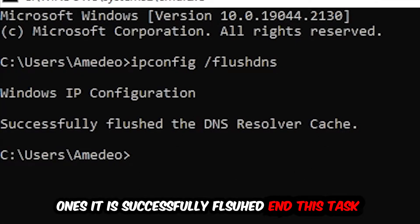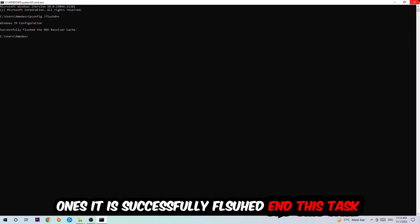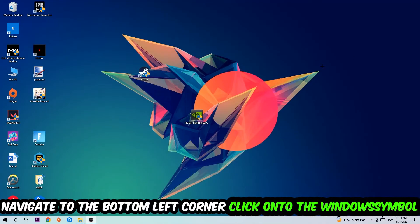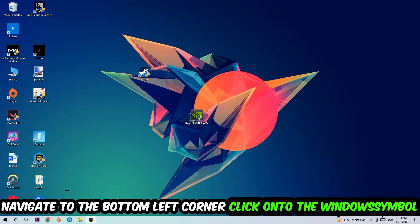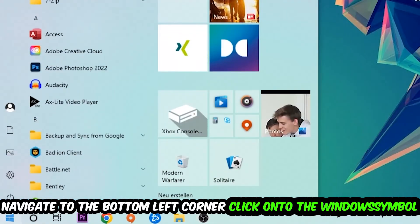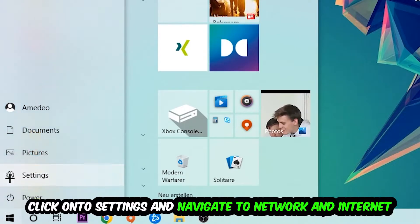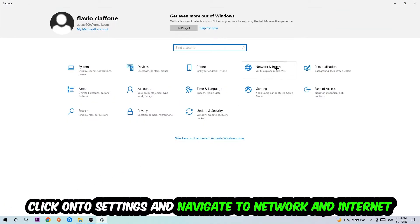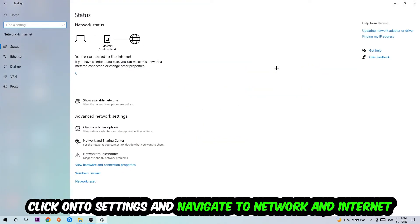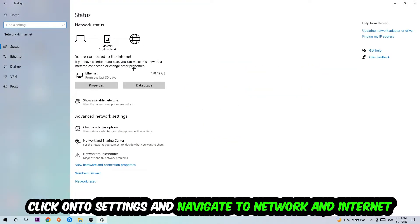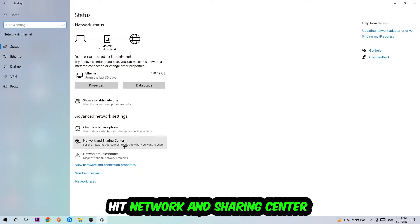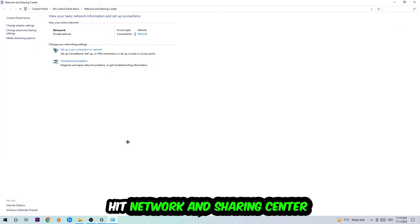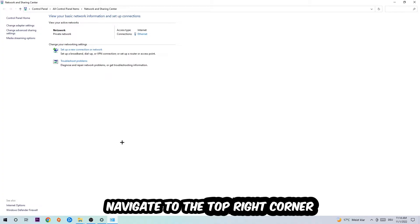Navigate to the bottom left corner of your screen, click the Windows symbol, click into Settings, navigate to Network and Internet, and go down to Network Troubleshooter. You're going to use your Windows troubleshooter to find any kind of issue you currently have. Afterwards, I want you to click into Network and Sharing Center.